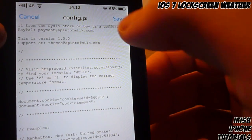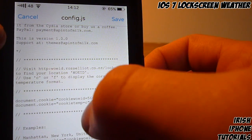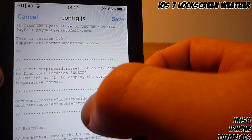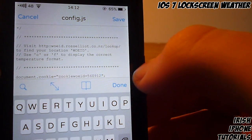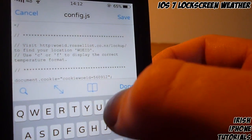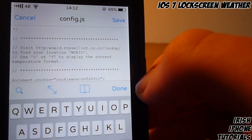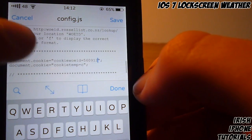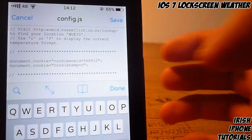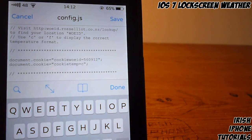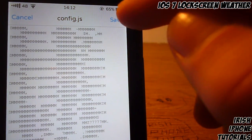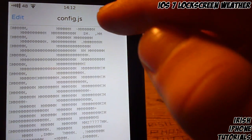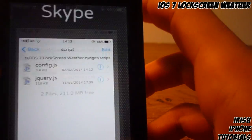Go back into iFile, hit Edit in the top left corner, and you'll see a little link — click on it. I have the number in there already, which is 560912. Then it says cookie_temp equals C, which is for degrees Celsius. If you want to change it to Fahrenheit, put in an F. Hit Done, then Save, and you'll be back out.